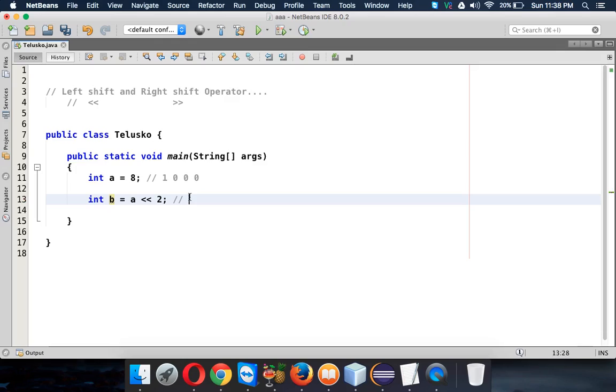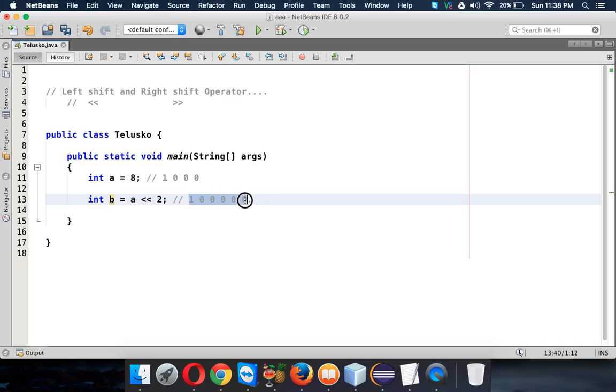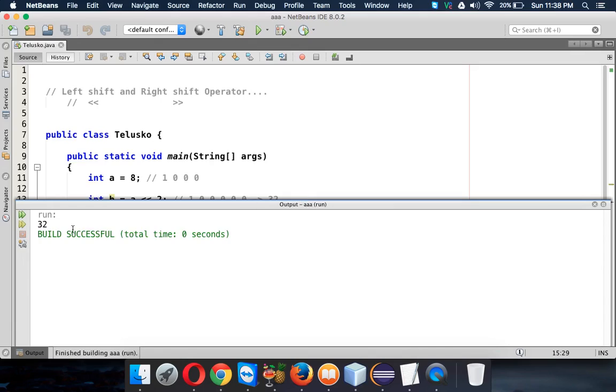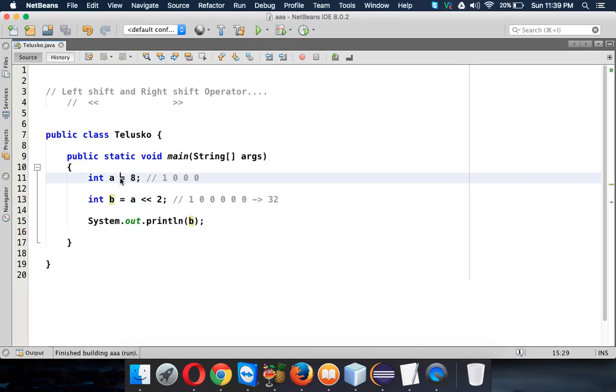When I say it will shift by 2 bits, it will append two more zeros. Just imagine we have a dot here, it will come to this point and add two more zeros. This is your new number, which is 32. So if I try to print the value of b it should be 32. Let's run this and it's 32, right.